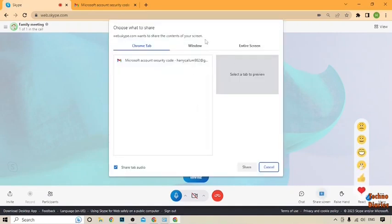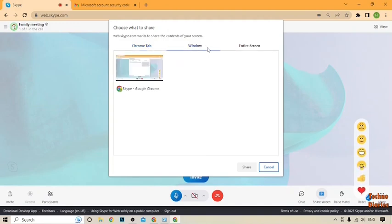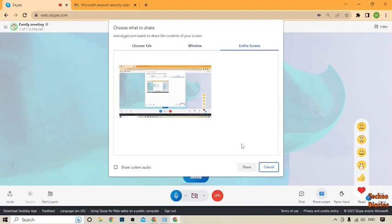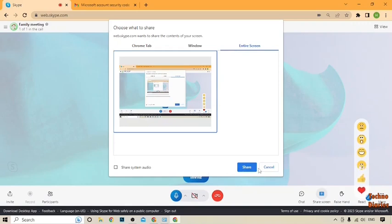After that, you can see options to choose what to share: 'Chrome Tab,' 'Windows,' and 'Entire Screen.' You can select any one. I'm going to select 'Entire Screen,' so simply click on 'Entire Screen.'